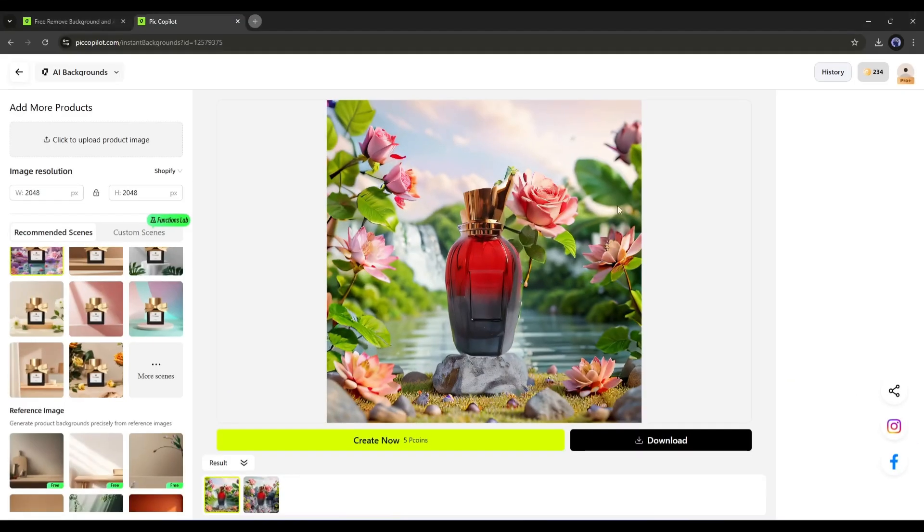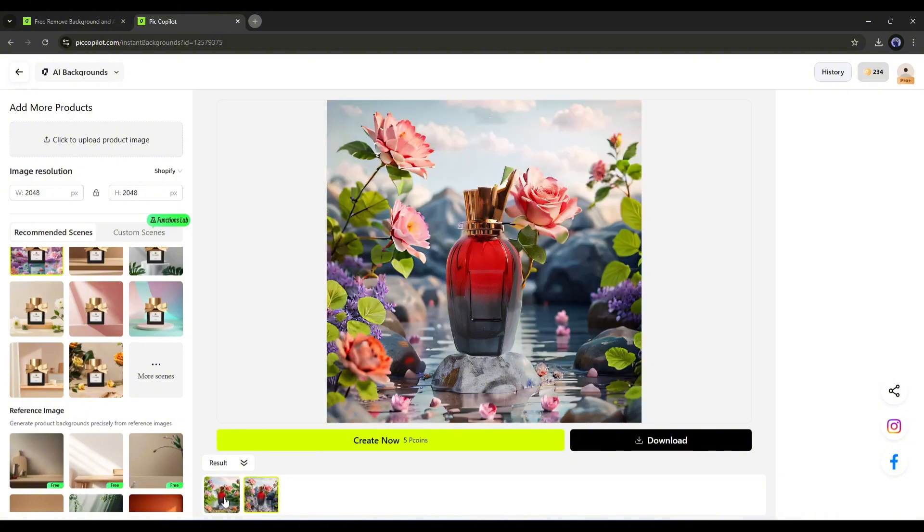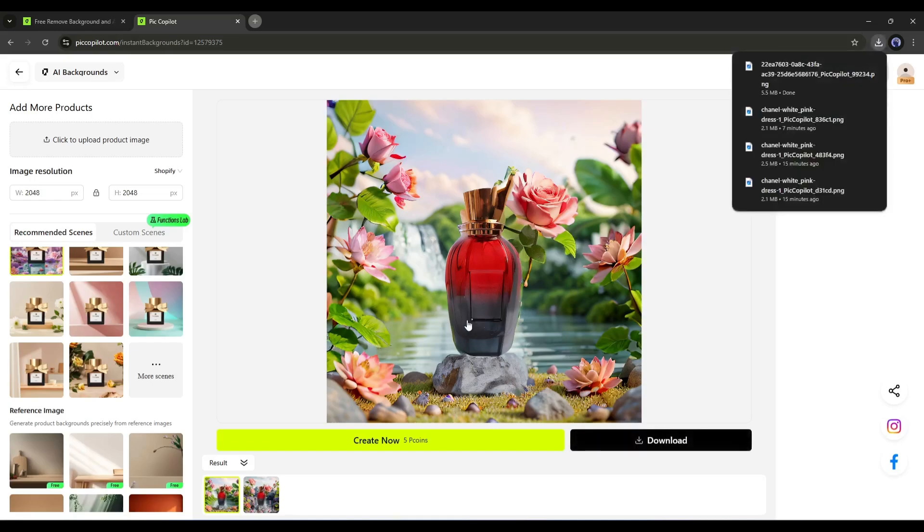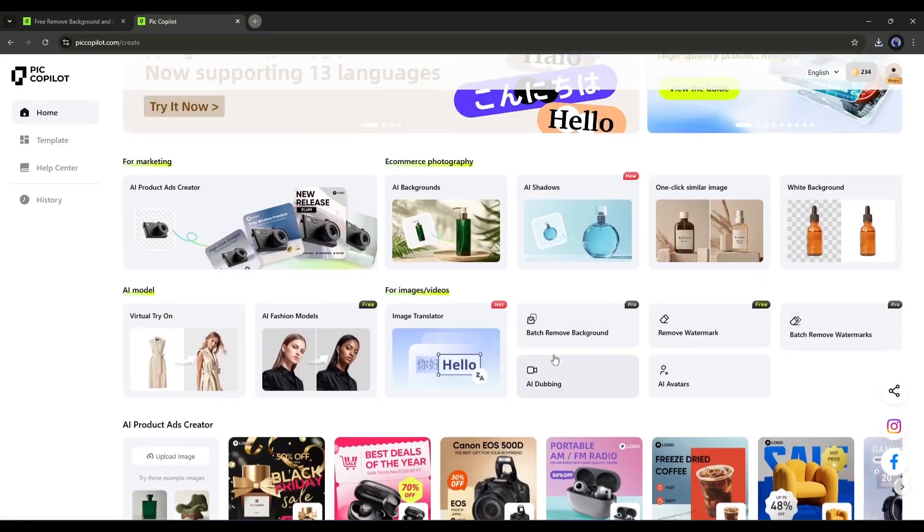And here they are. PicCopilot generates two amazing product images for us. It's amazing. Now you can create an incredible product image from a basic one. Not only that, you can add shadows to your product image and generate similar product images in just one click.